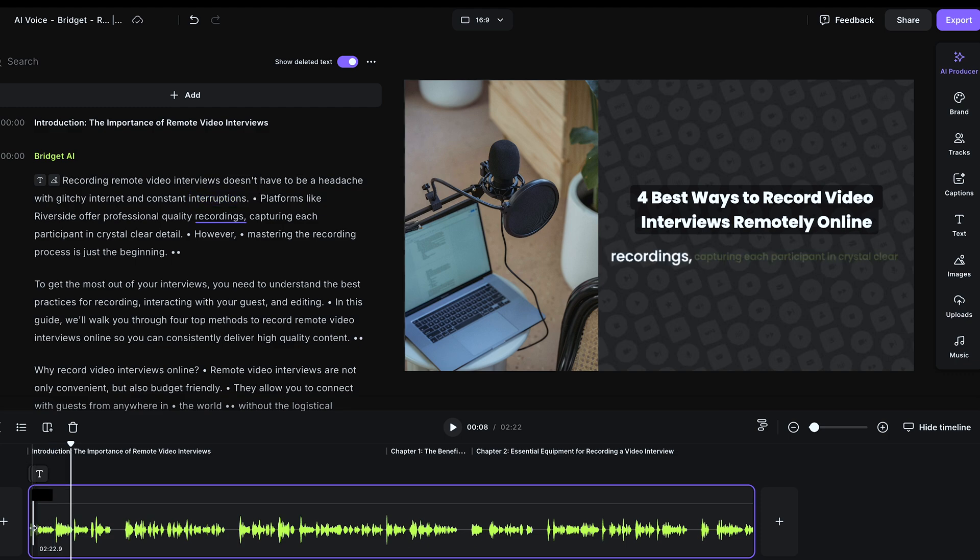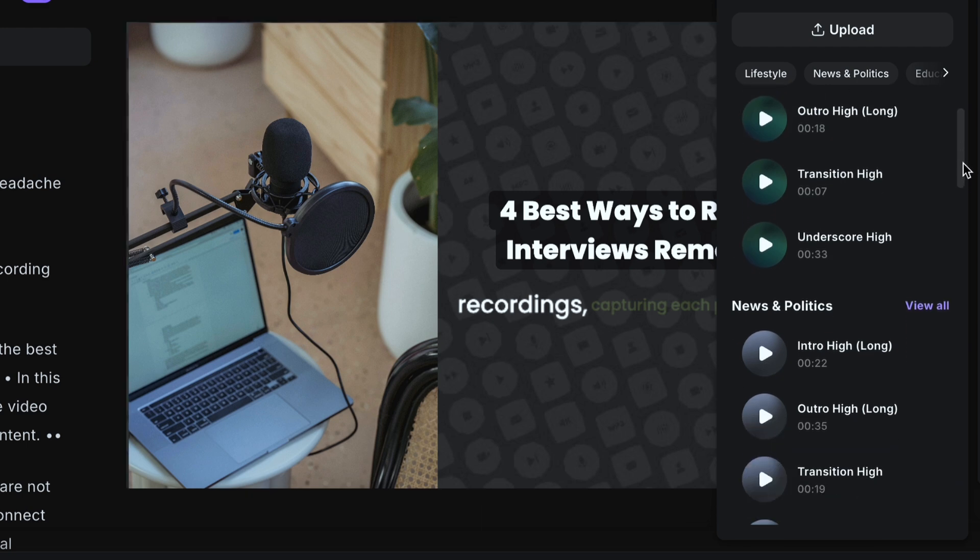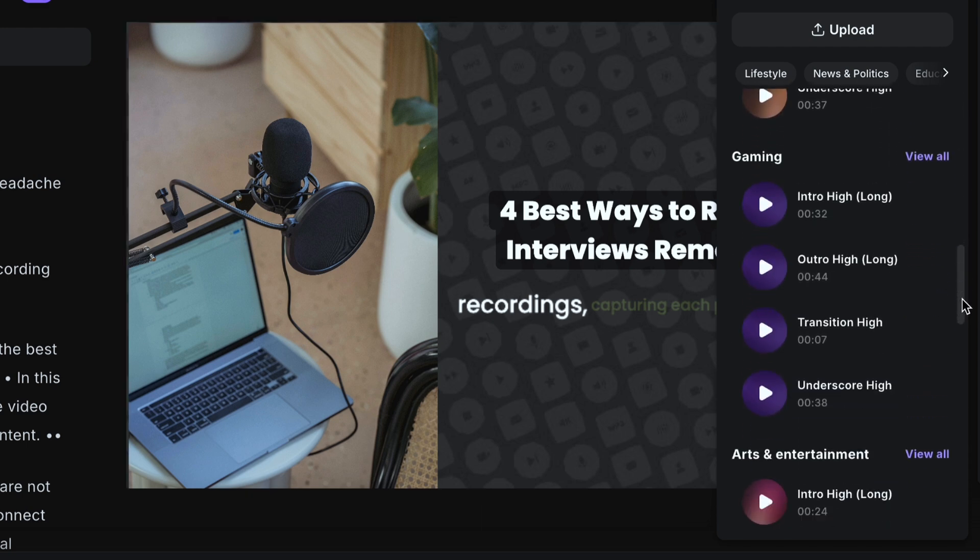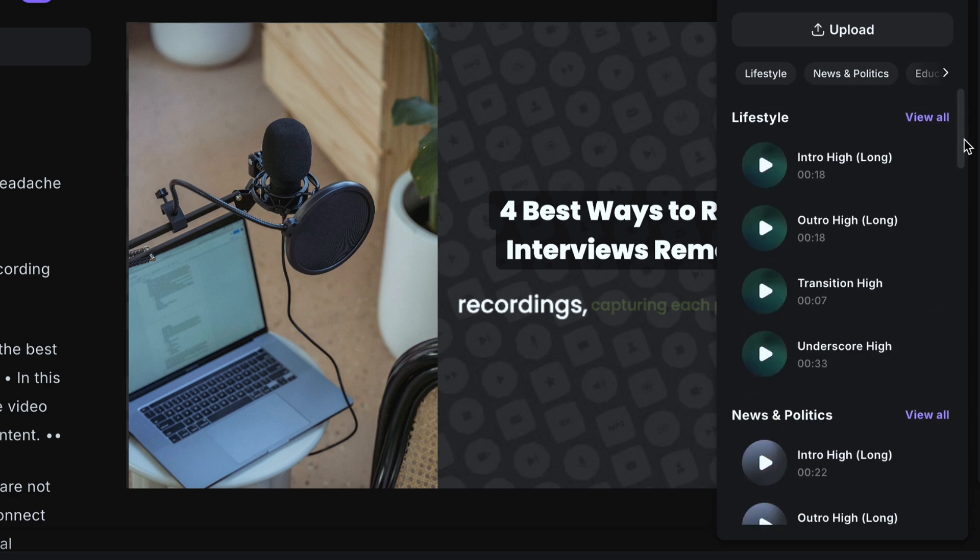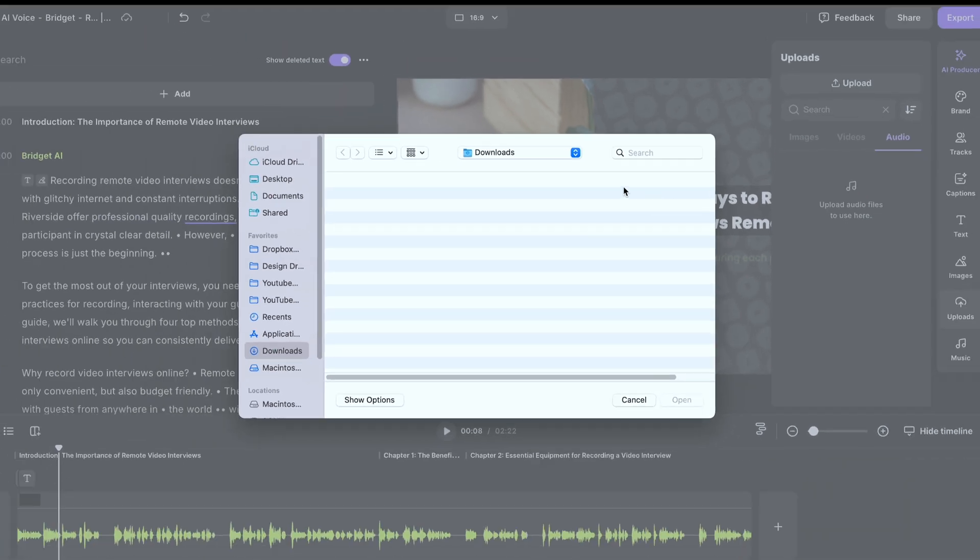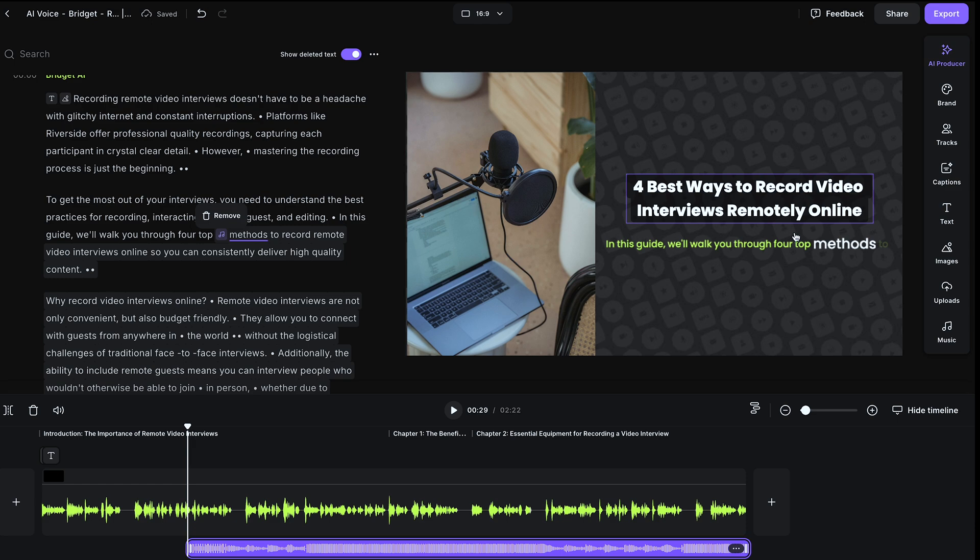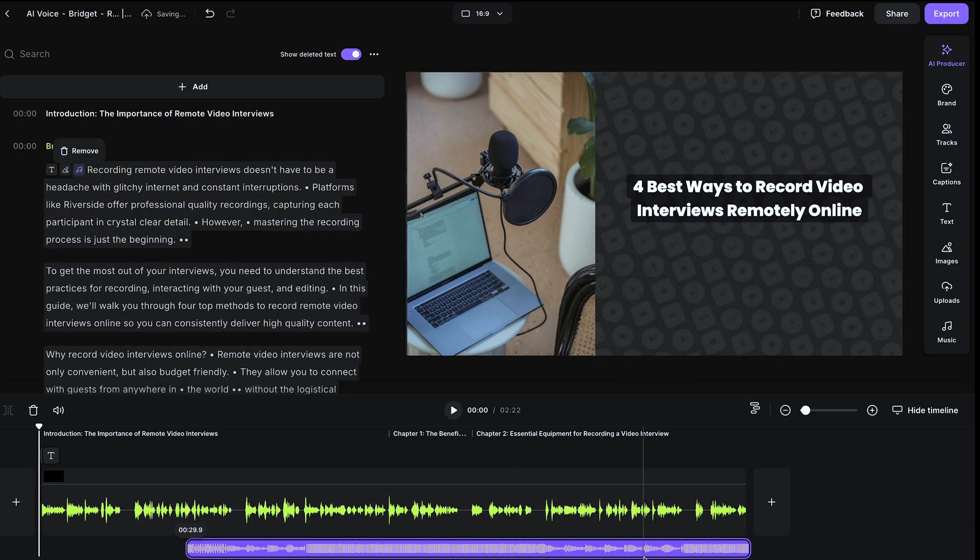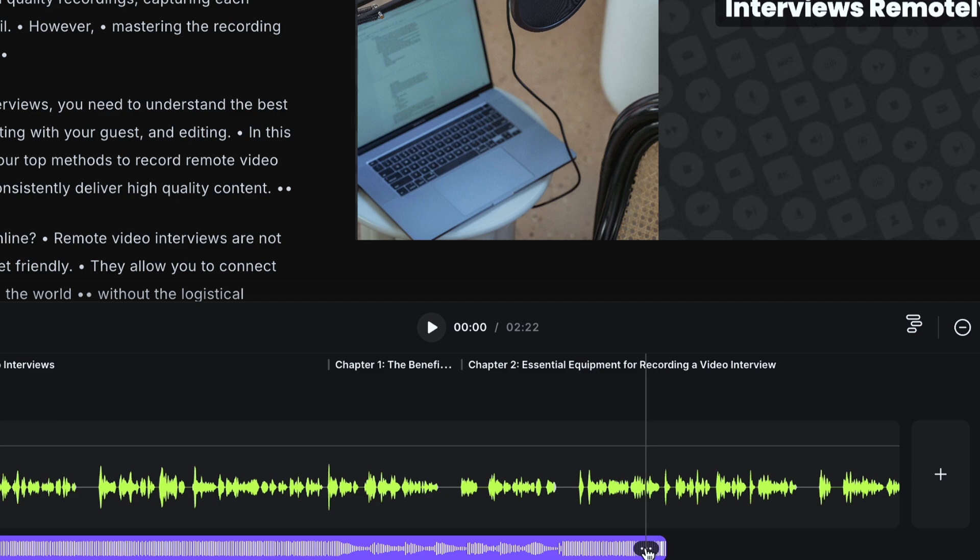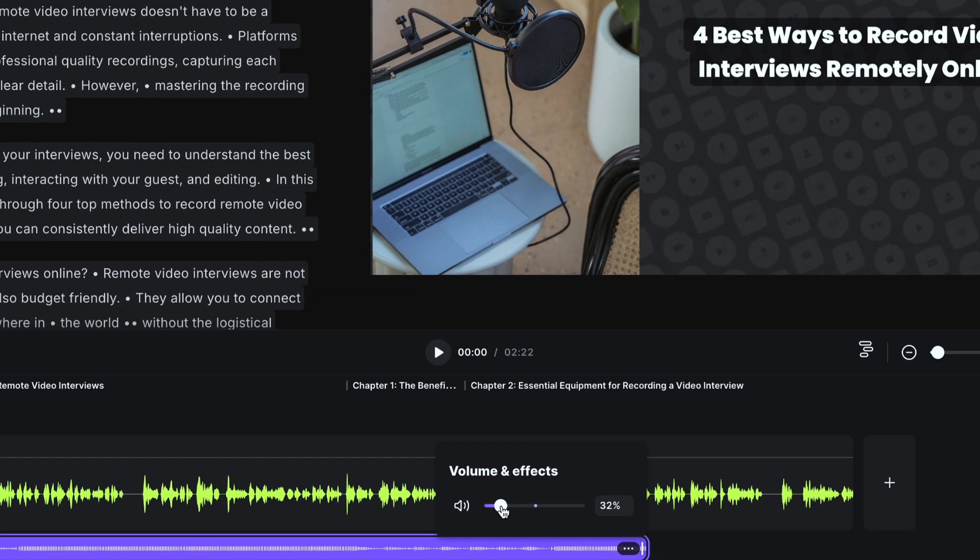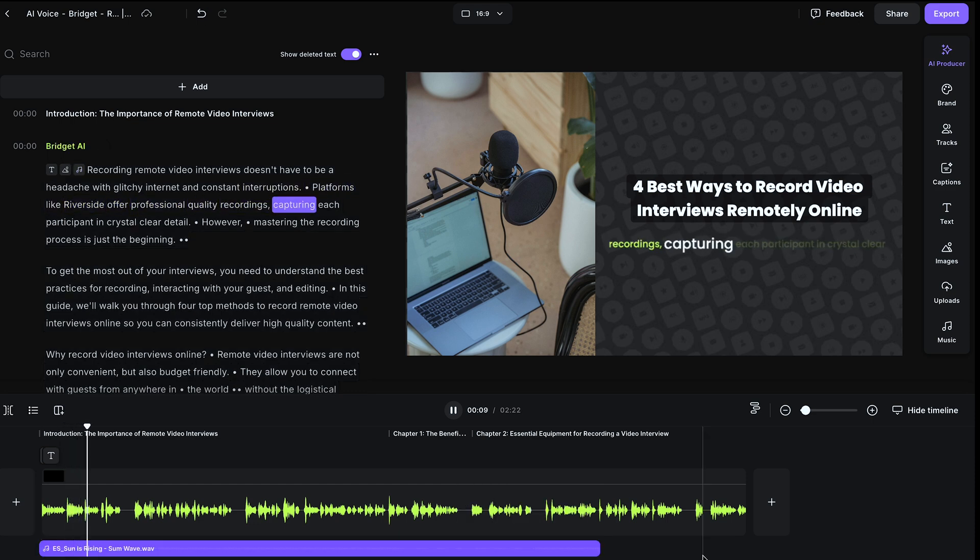Now, maybe you want some music in the background. Head to music, and you can choose any of the stock audio that Riverside has here. There are transitions, introductions, outros, all within various categories. Or you can upload your own music. Just make sure that this is royalty-free. Once your music has been uploaded, you can select it, and it will be added underneath your audio file. You can drag it to wherever you'd like. And to adjust the volume, select these three dots, volume, and you can turn it down to a comfortable level to be underneath your audio file. Pretty cool, right?